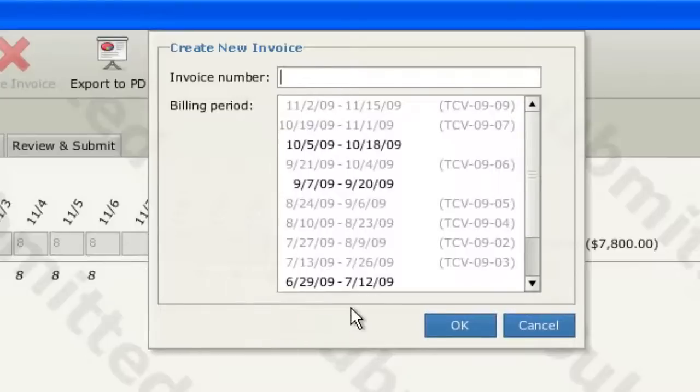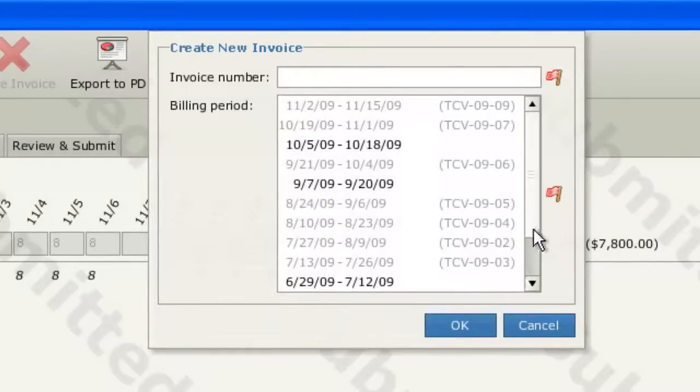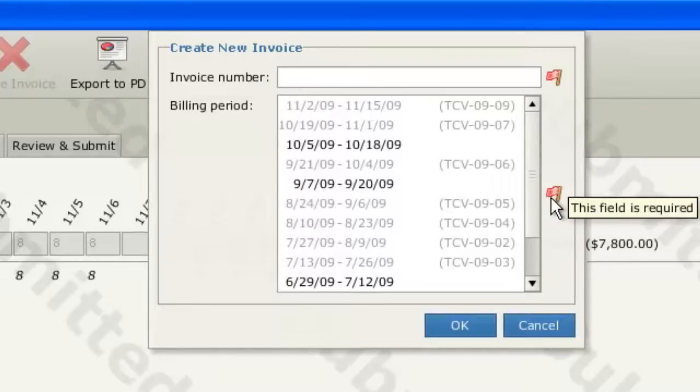Note that both of these fields are required to create your invoice. If you see a red flag appear, hover your cursor over the red flag to see the reason for the error.